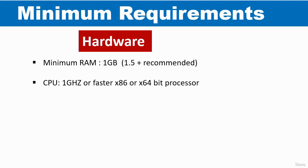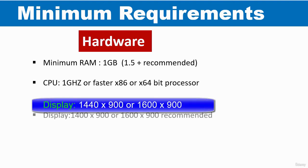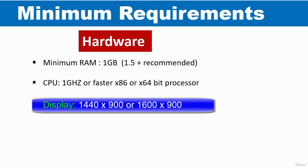It is recommended for the display to have the resolution set to 1440 by 900 or 1600 by 900. So this is the recommended resolution.